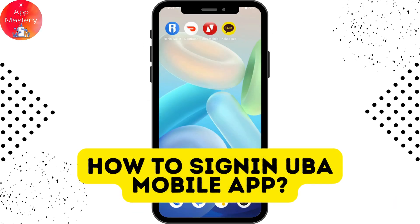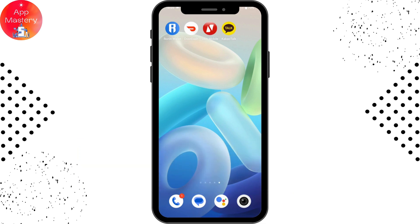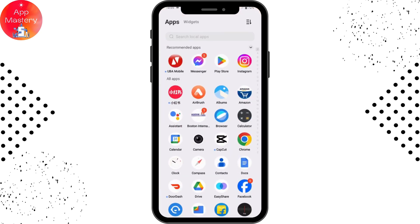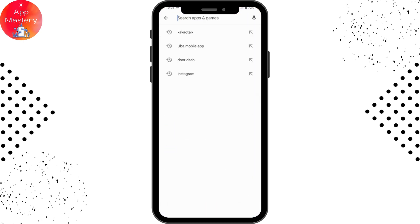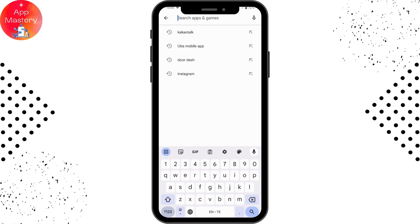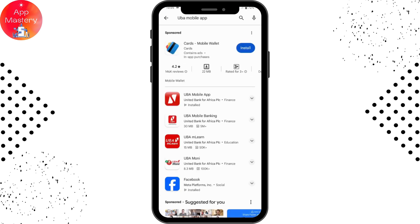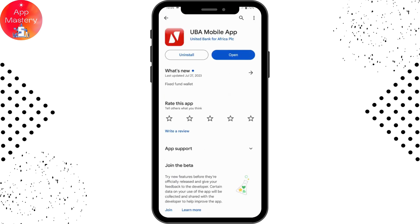How to sign in to the UBA mobile app. First, you need to download the application. To download, open your App Store or Play Store, go to the search bar, and search for UBA mobile app. After searching, the application will appear and you can simply install it.